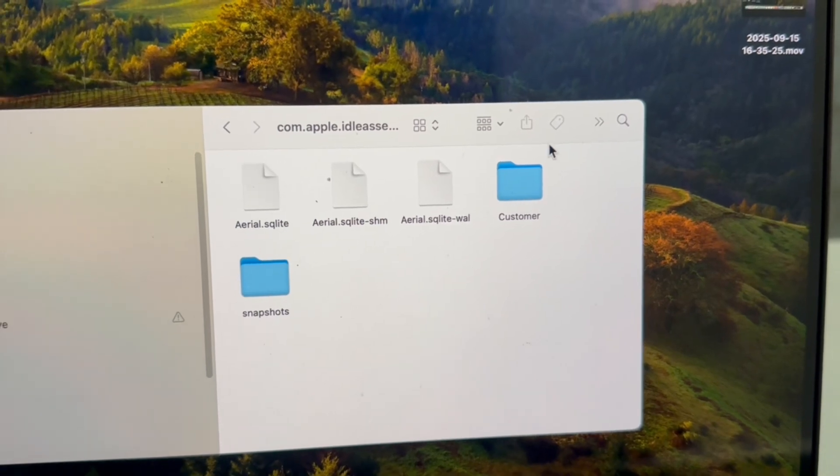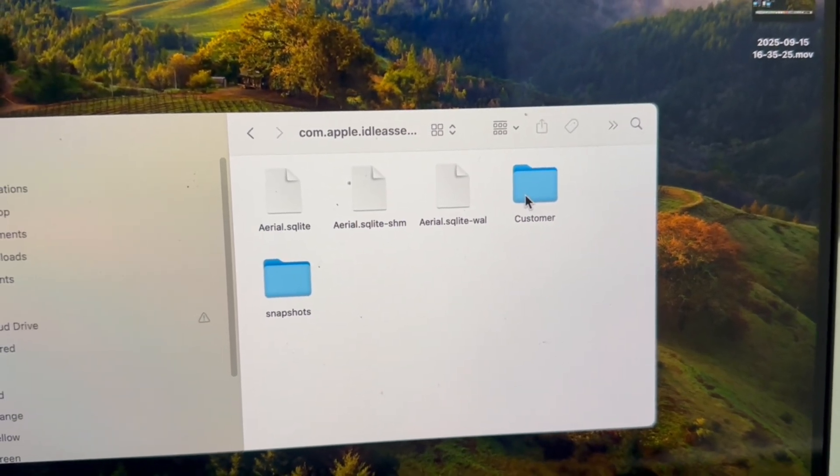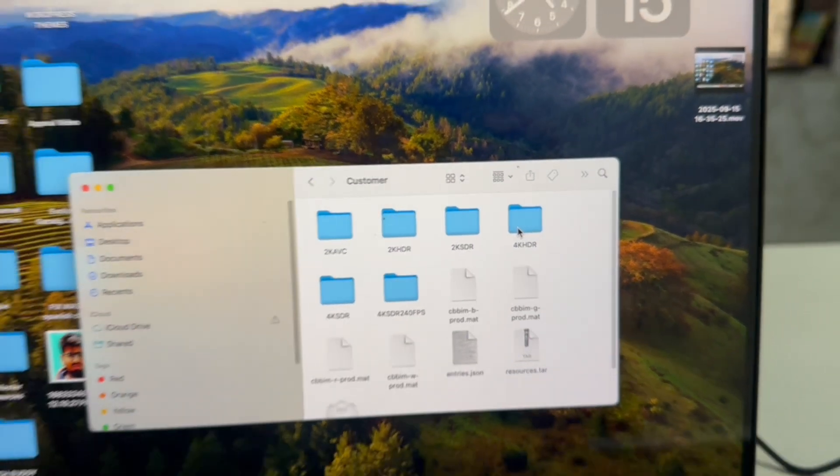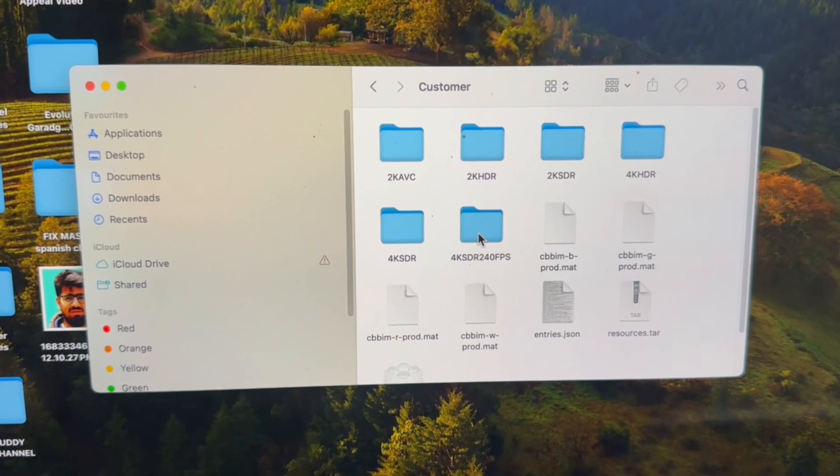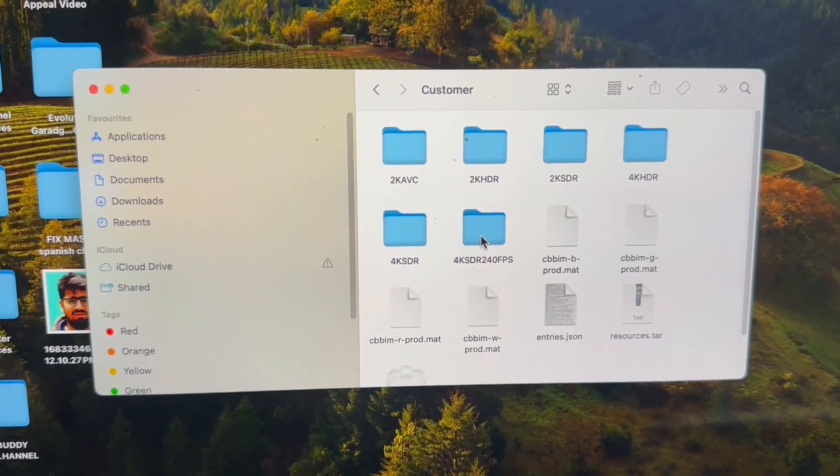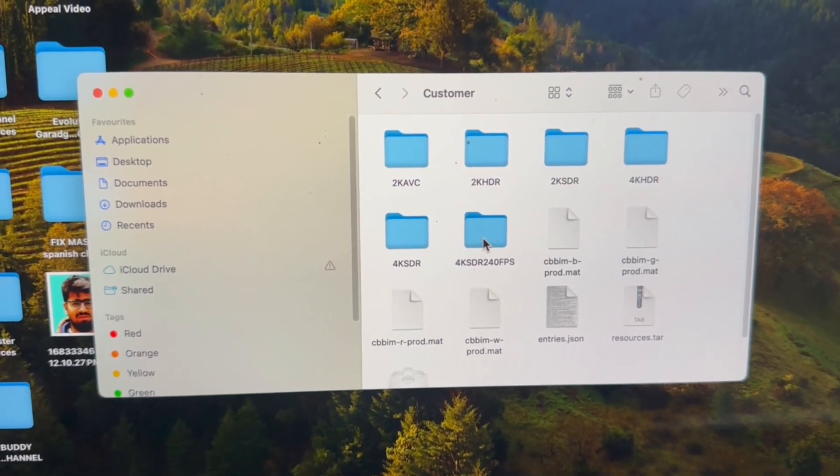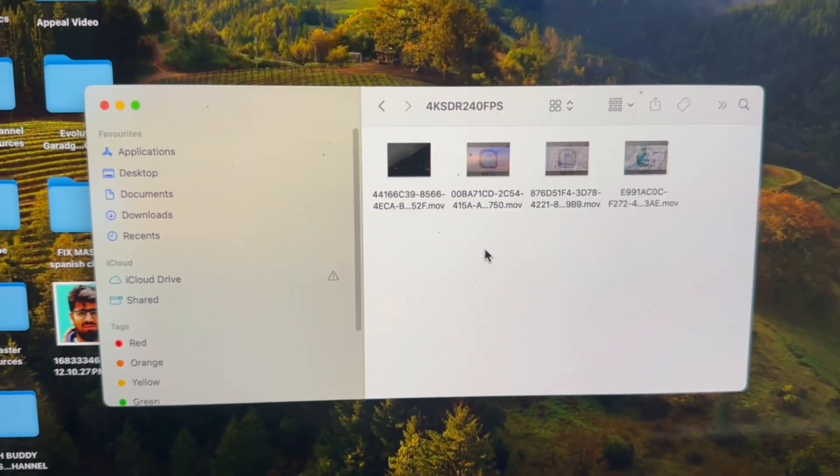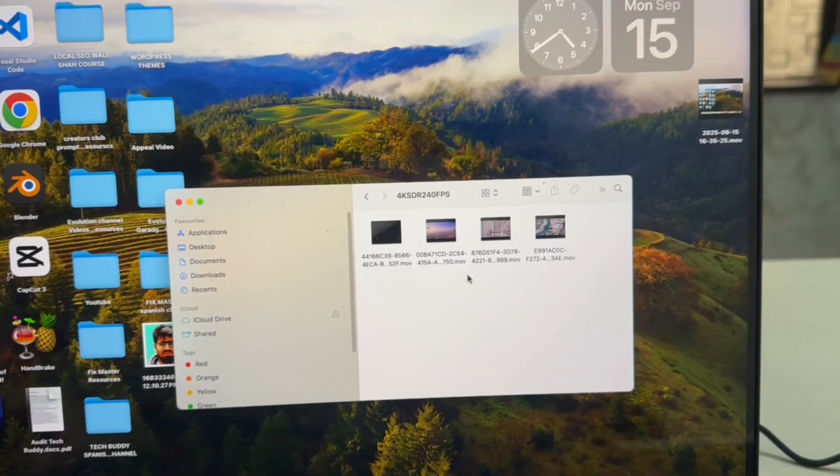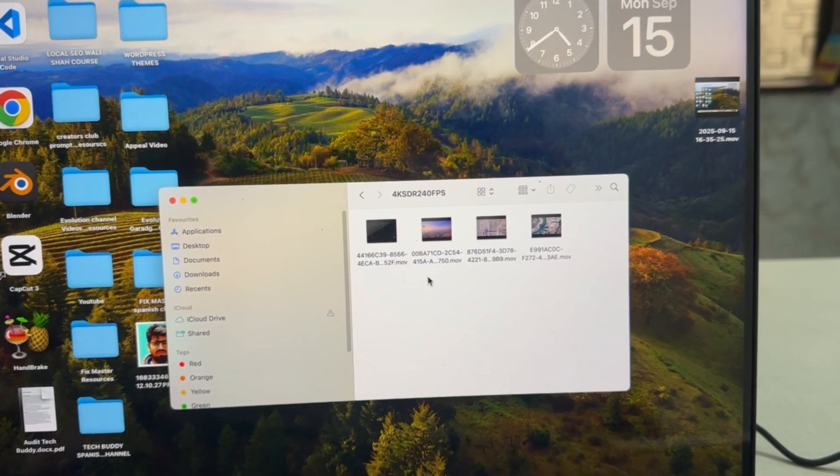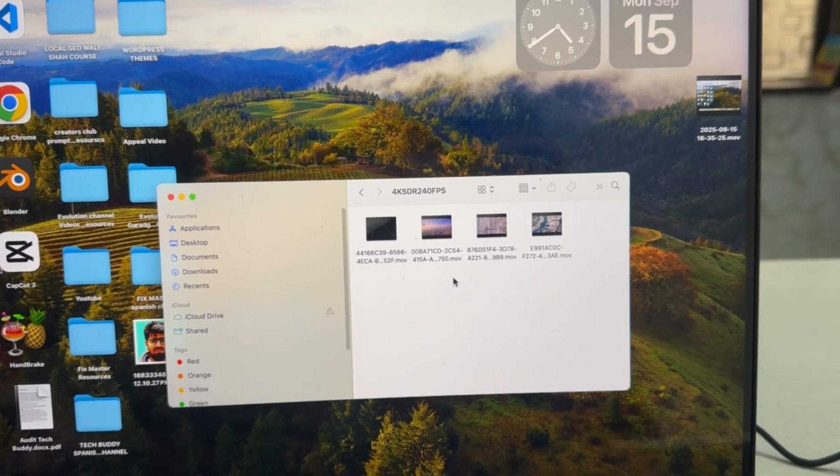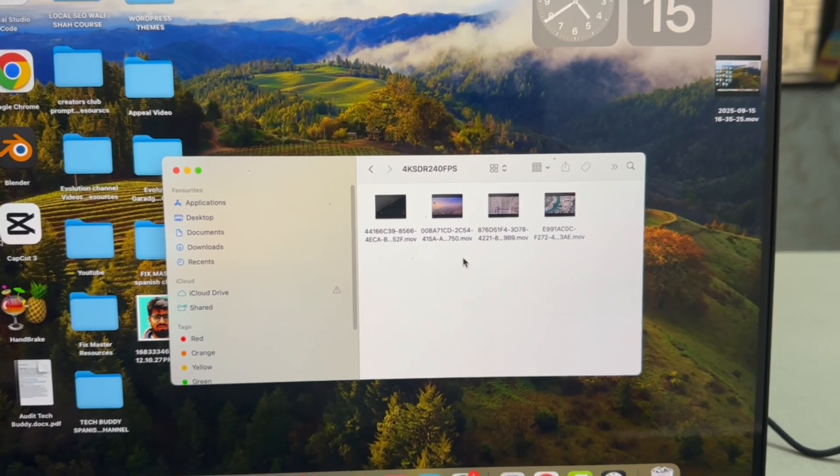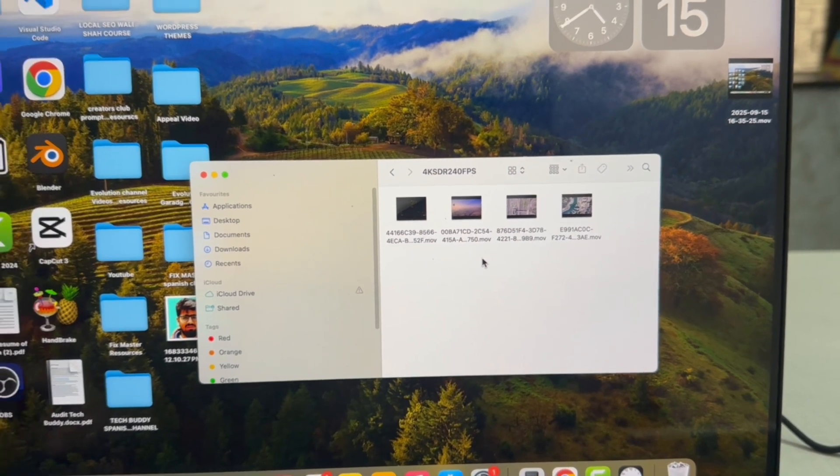Here you will see this folder: Customer. Now go to this folder: 4ksdr240fps. Click it here. Here you can see multiple live wallpapers that are already downloaded in your Macbook.